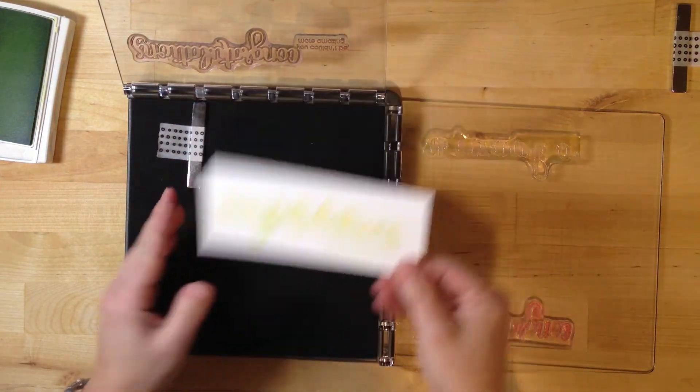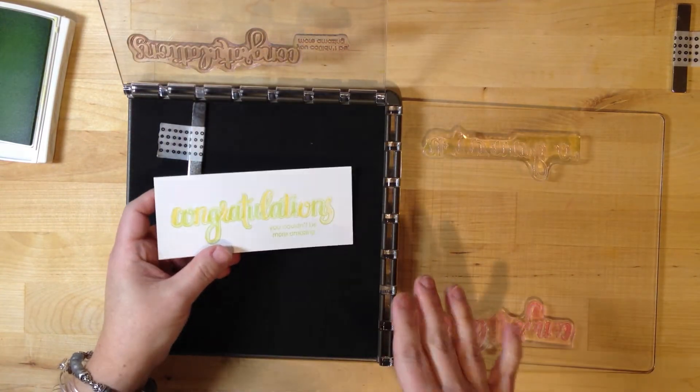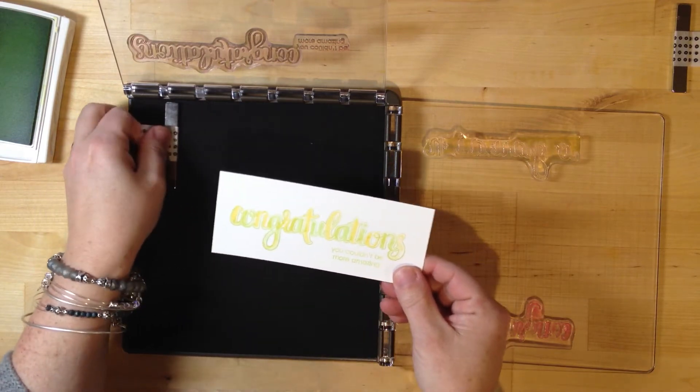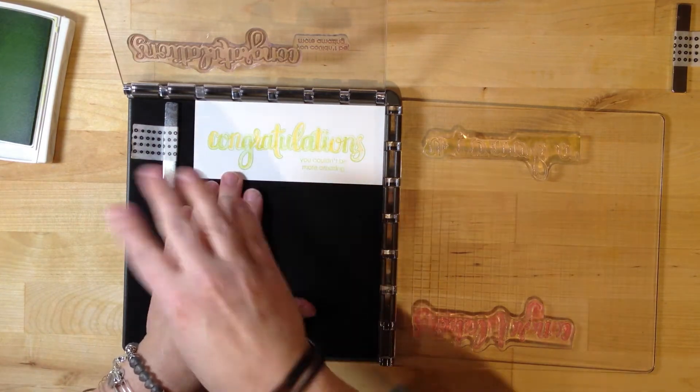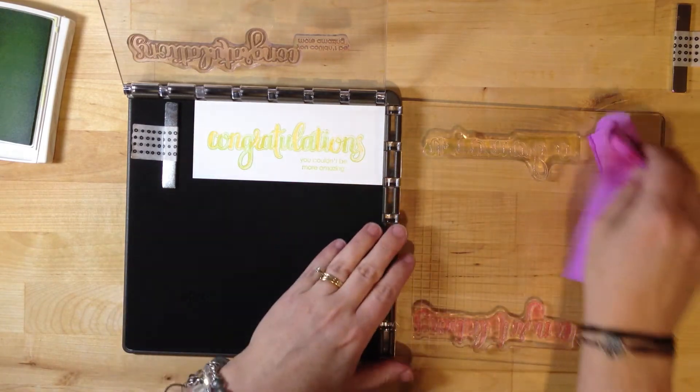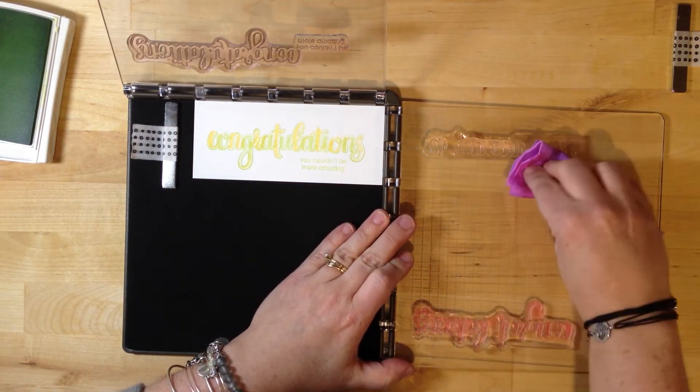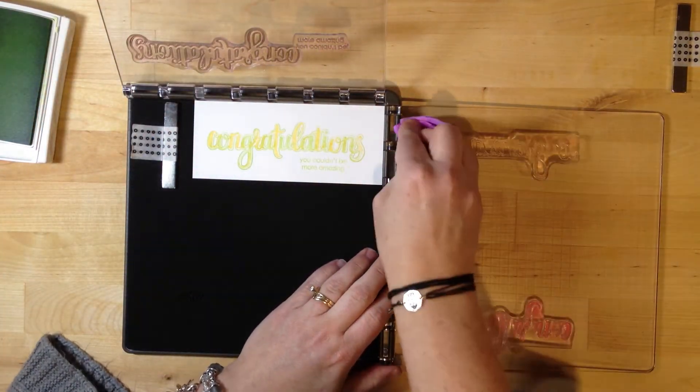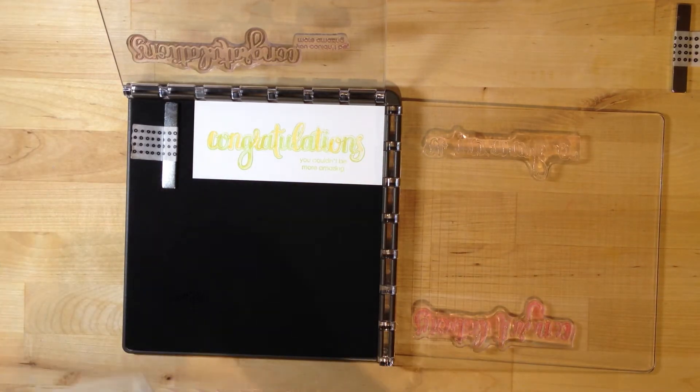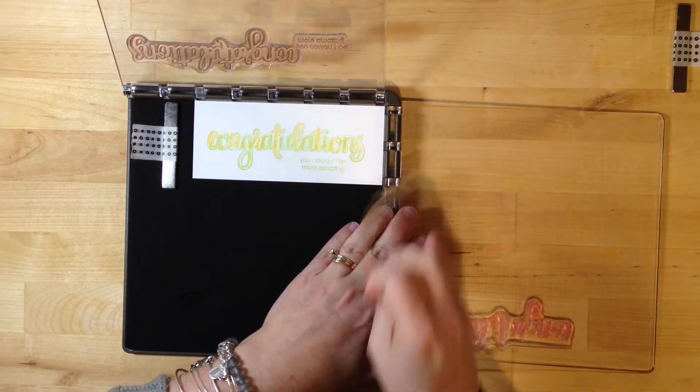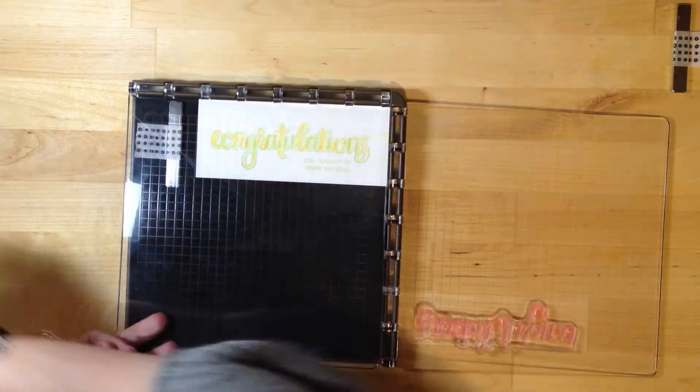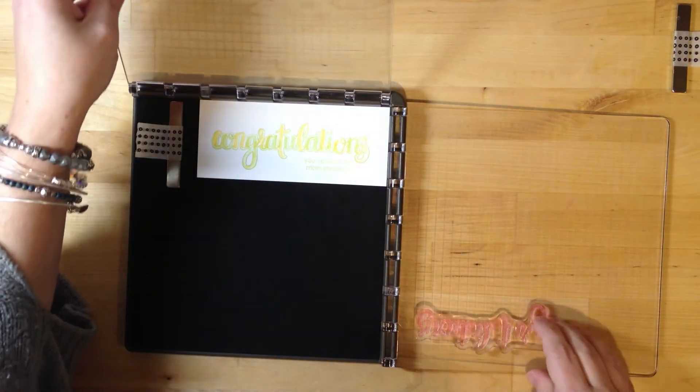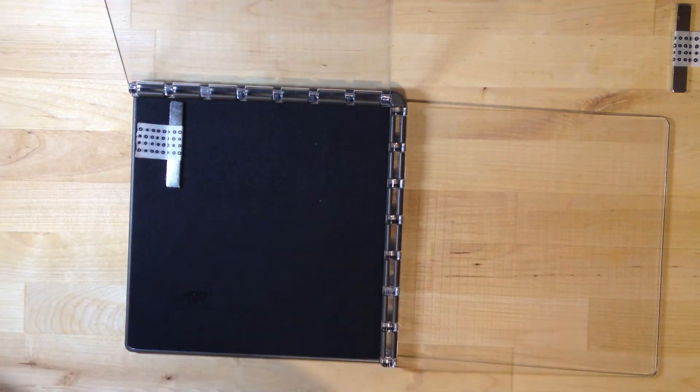This tool is great if you're stamping multiples. Even though it was fabulous for doing this just once, if I was doing this as a swap card or making it for my team, I could just line this up in the corner and reuse these all the time because they're in exactly the same spot. It makes stamping multiples a breeze. But it's not only for multiples - it makes lining things up so much easier.